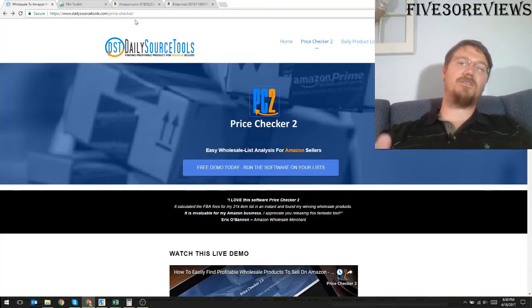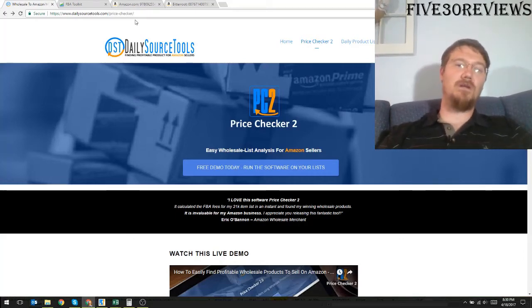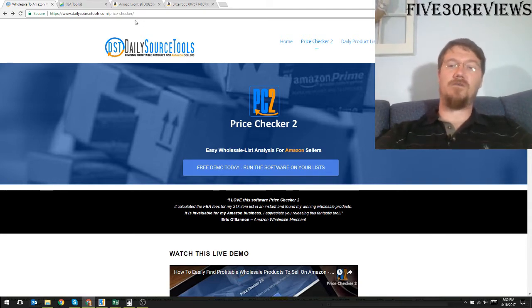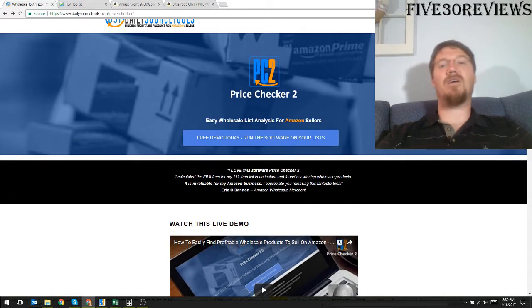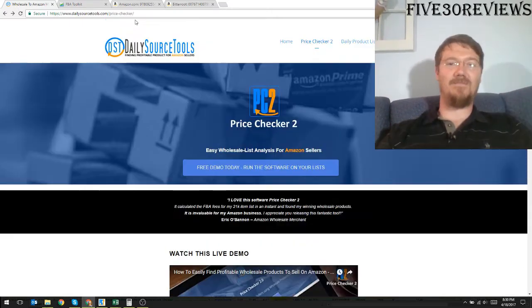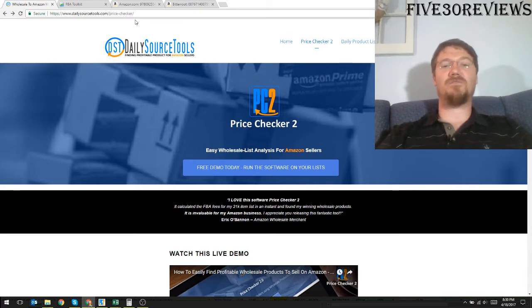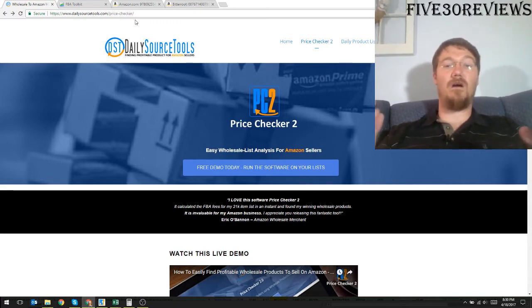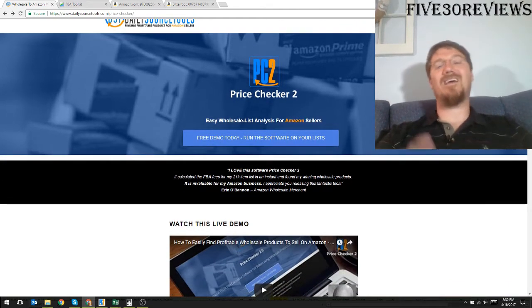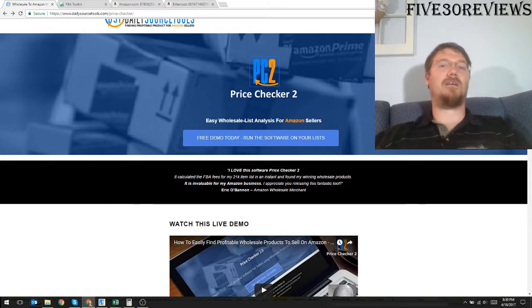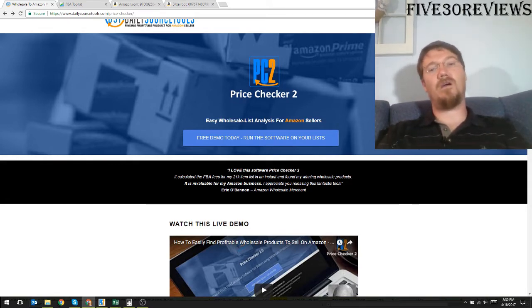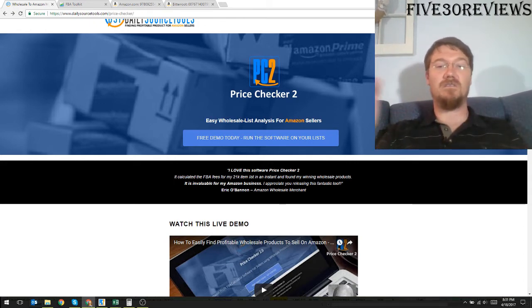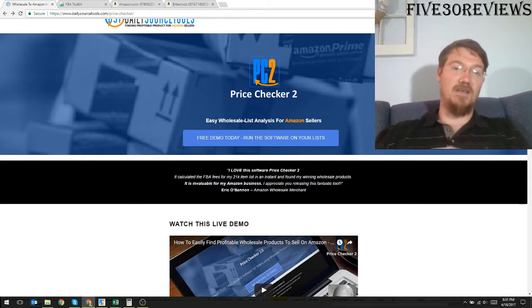Hey guys, this is the video for DailySourceTools PriceChecker 2 doing a product review of the software so stay tuned. At the very end I give a quick update to the product review, an update to what I said earlier in the video. You don't want to miss it so stick around all the way to the end.